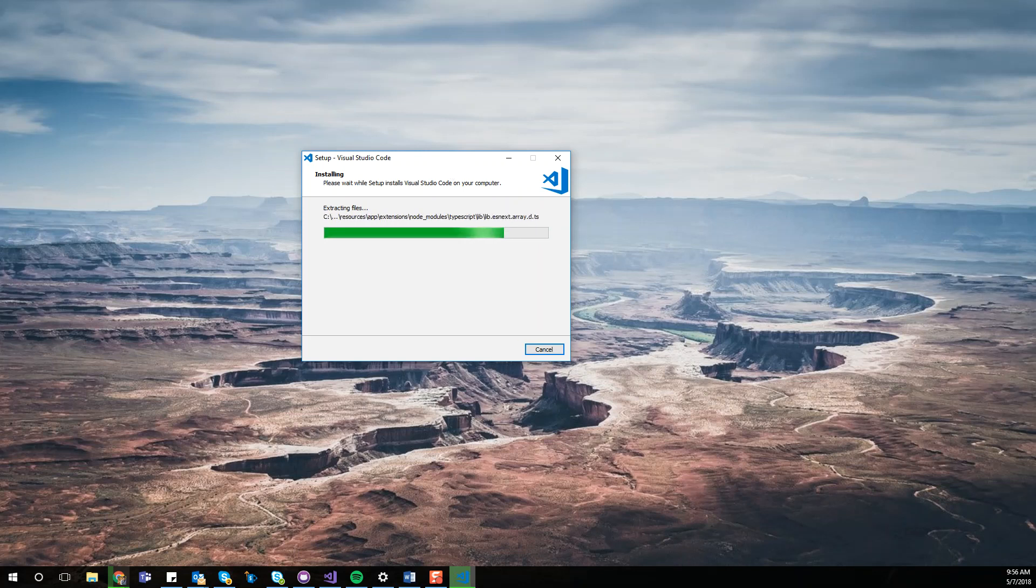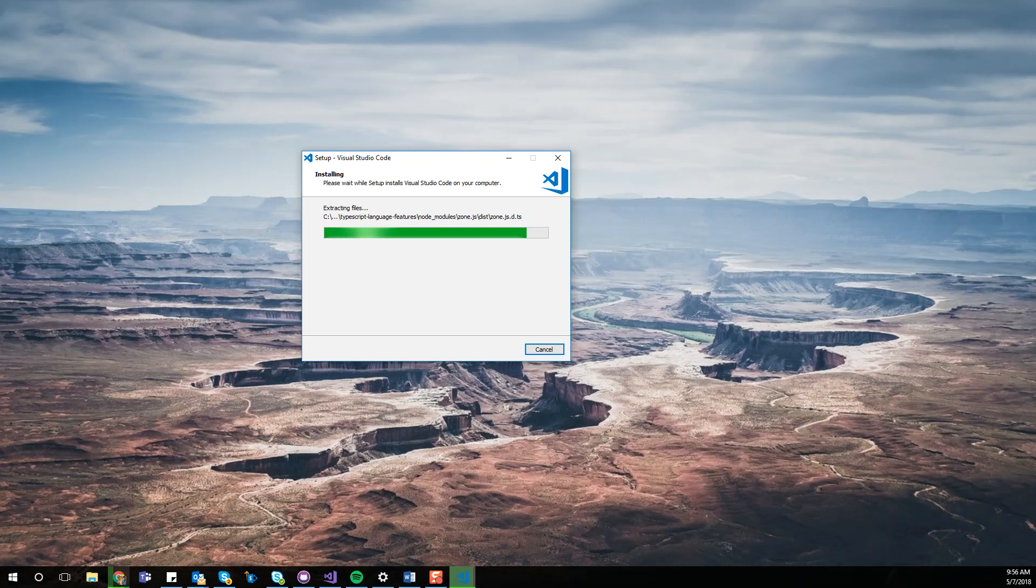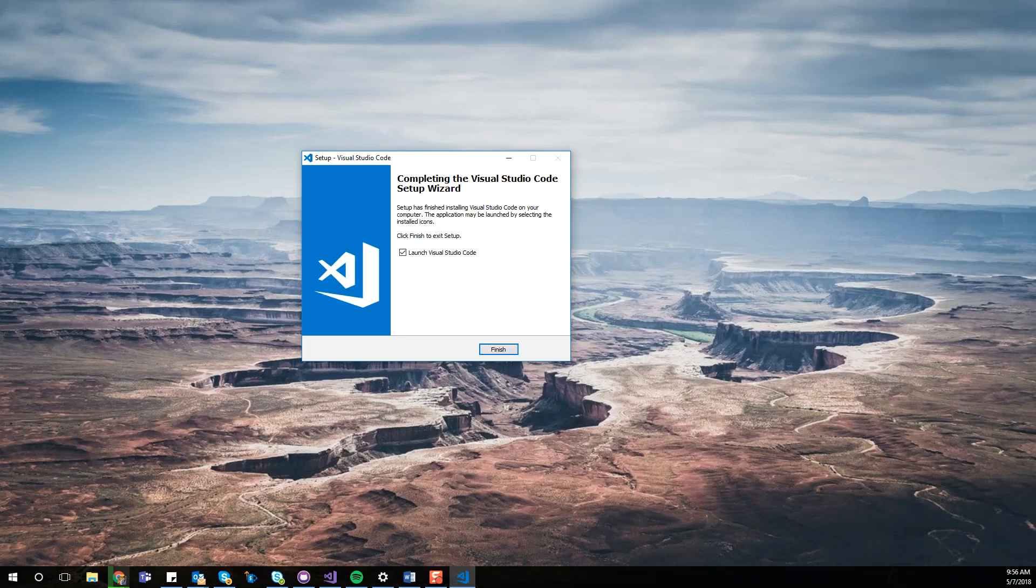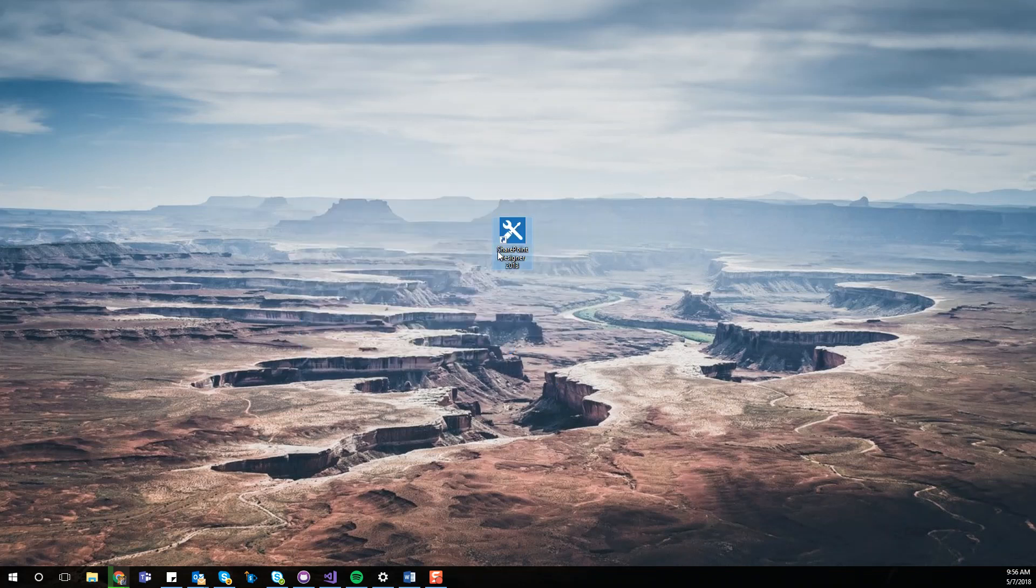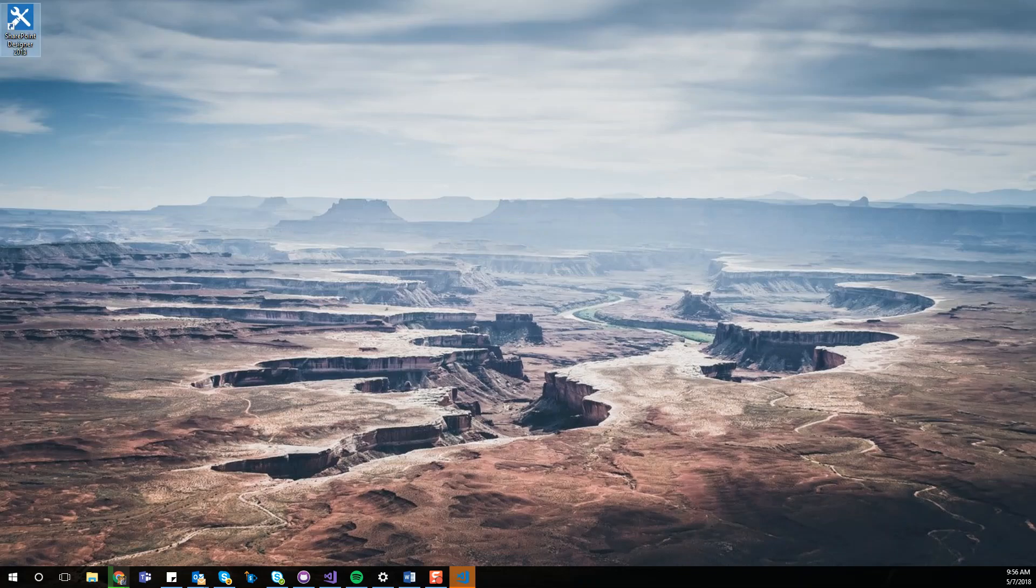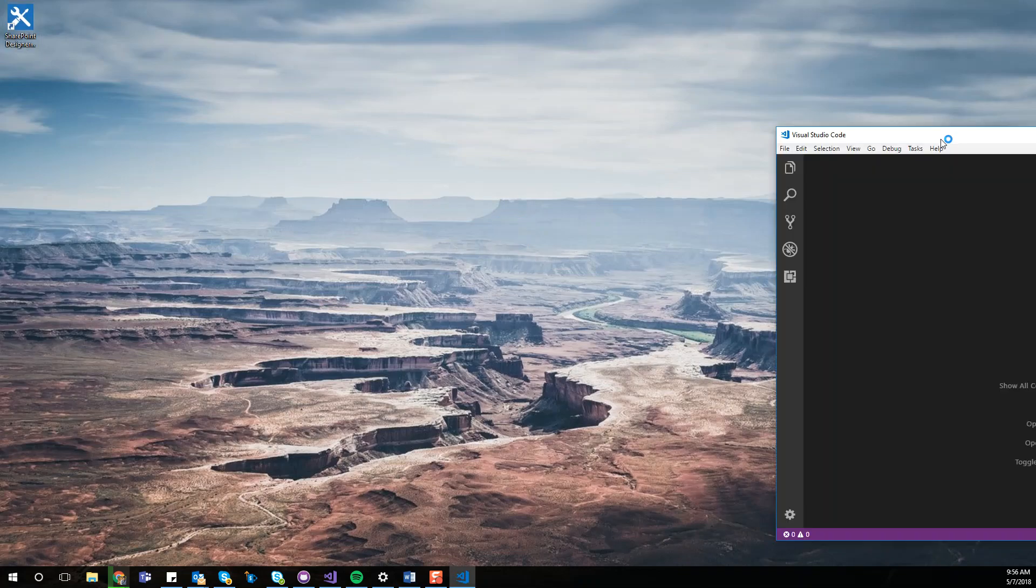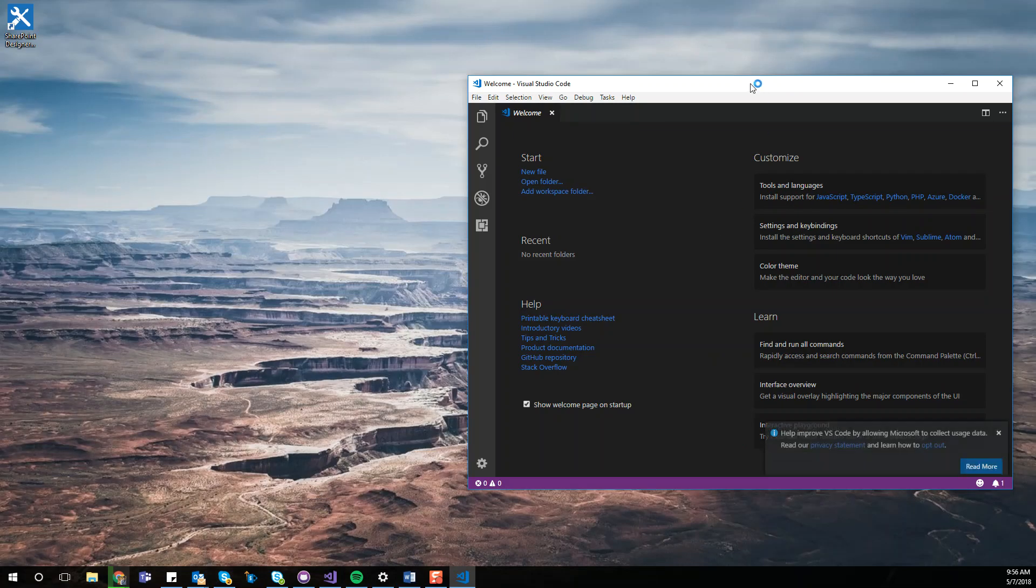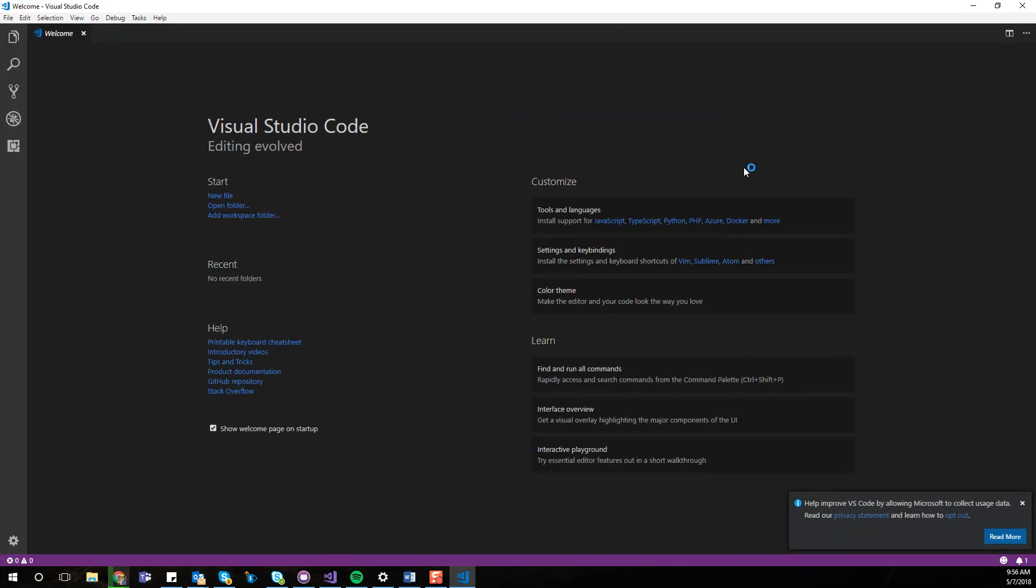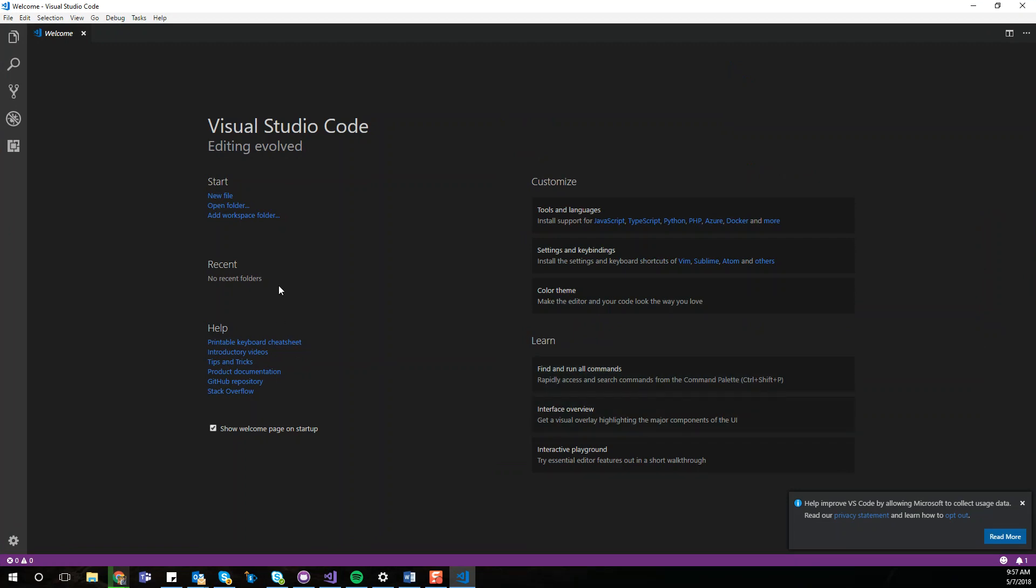Once we do that, what we are going to do is launch the extension pane and install the SP Go extension, which is going to be the main extension for us to work with remote files. So I finished the installation. As you can see, it's pretty quick and it instantaneously launched Visual Studio Code. Alright, so that's the first step.